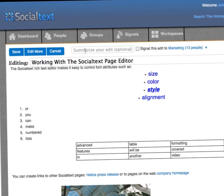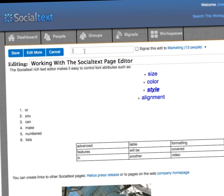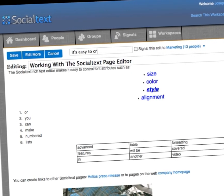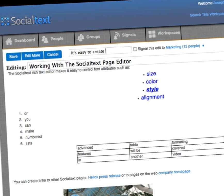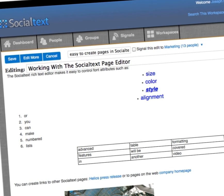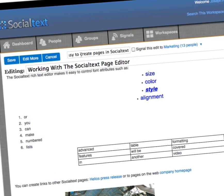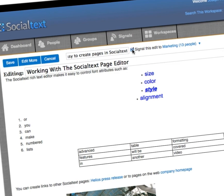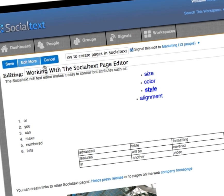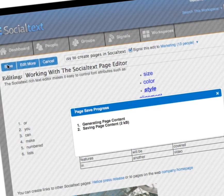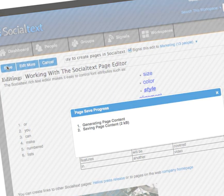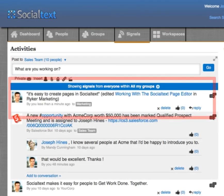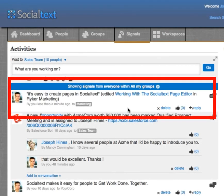From here, you can either save the page if you're done, or go back to editing it. At the top of the page, you can enter a summary of the changes you've made, and click to post a signal with a link back to this page, making it simple for you to share your work with your colleagues.